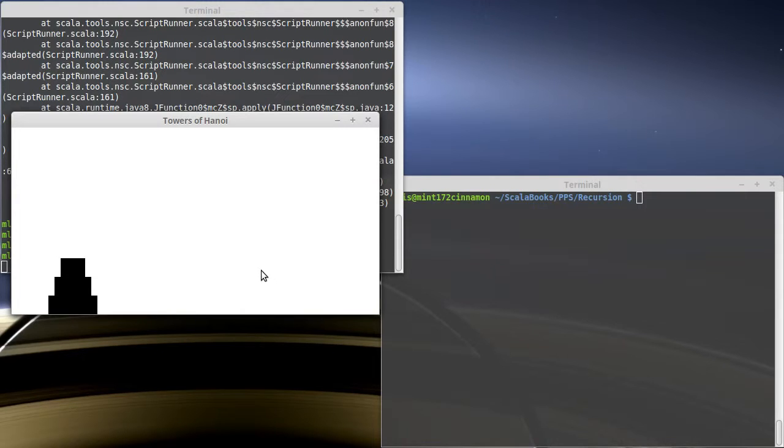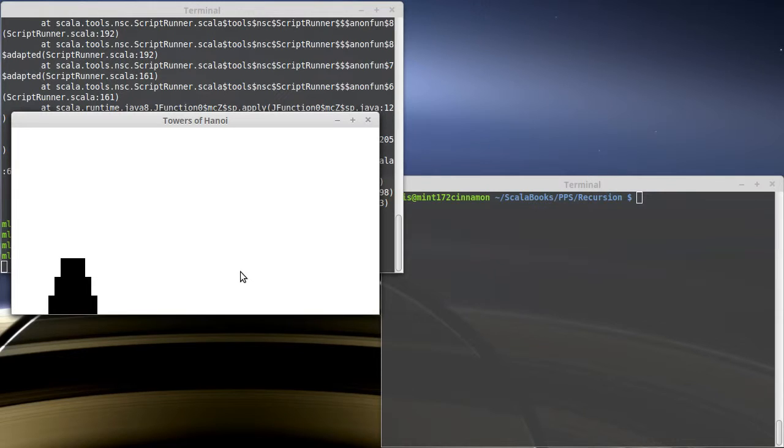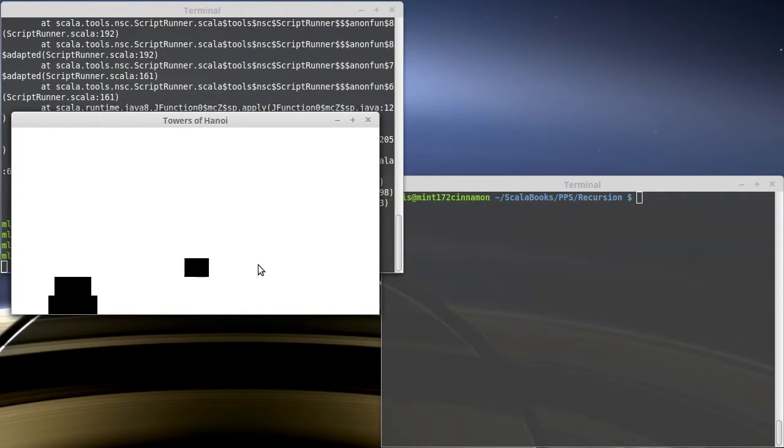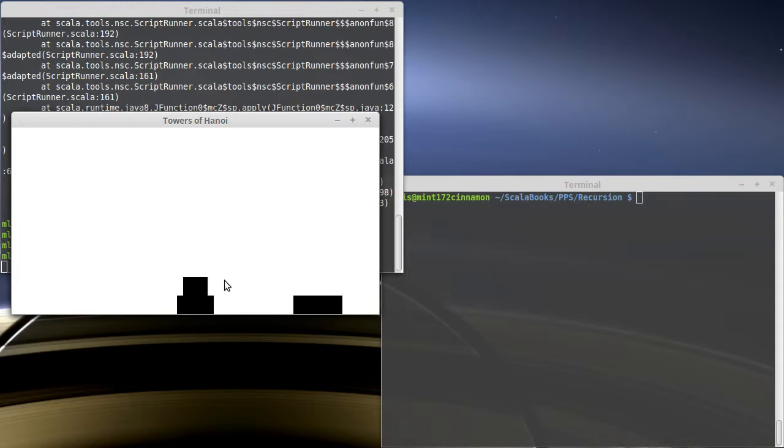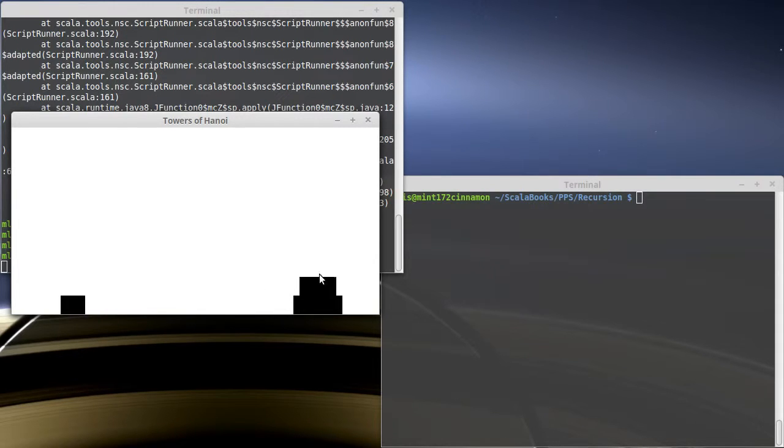And I know how to move one disk, so that means that I know how to do two, which means I know how to do three, four, five, etc. And we're treating this recursively because we're saying that in order to move a certain number of disks, I'm going to solve that problem by solving the problem of moving one fewer disks. And so in this case, I can move two to there, then I move the one across, and then I move two to there, and we get our solution.